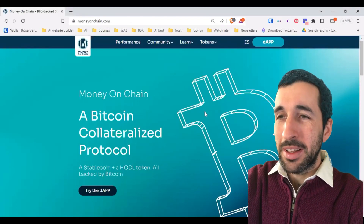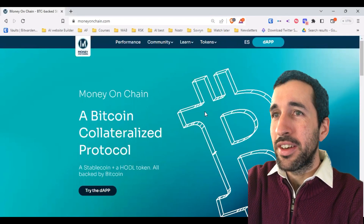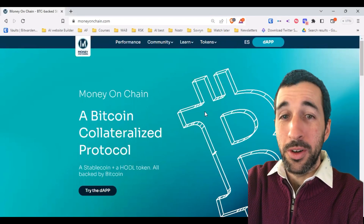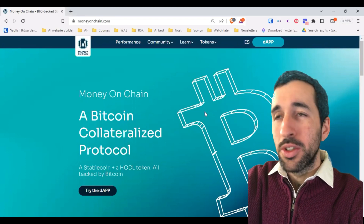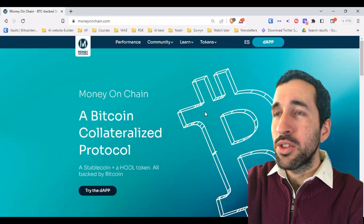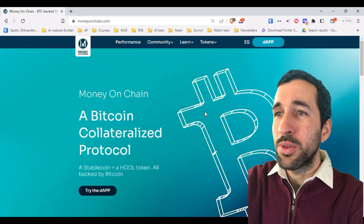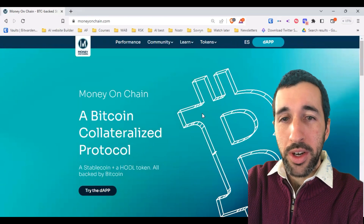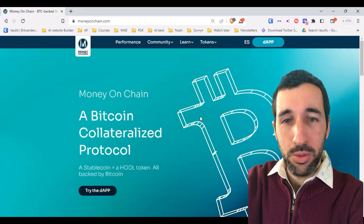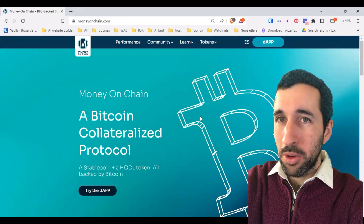Hello everyone, welcome to another episode of Independent Academy. Today we're going to start to look into the applications that are running on top of the Rootstock blockchain.